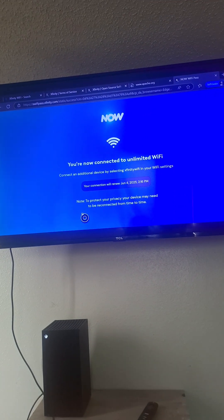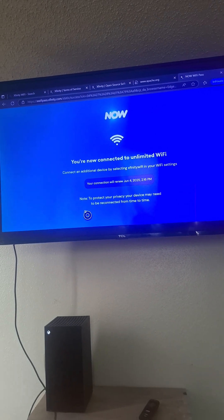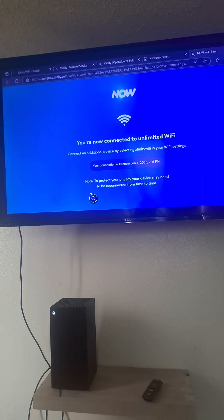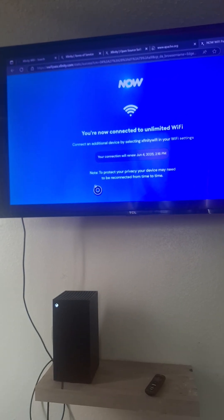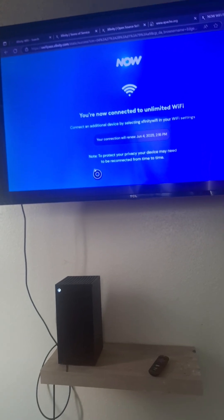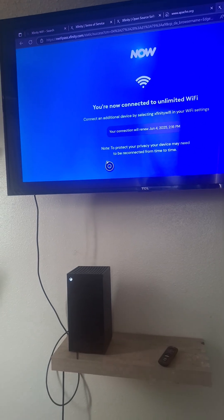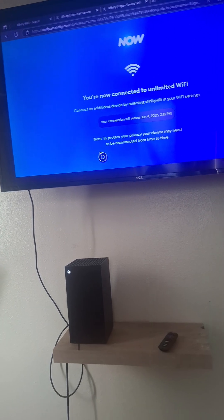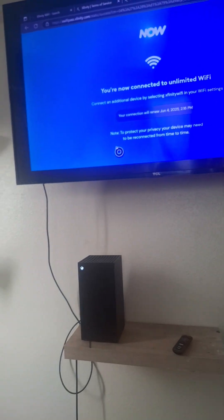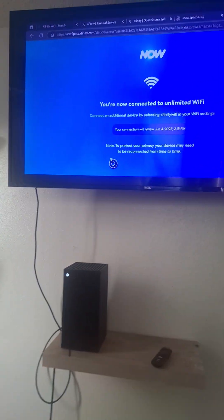So this is a quick video on how you connect your Xbox Series X 2025 as of, what's today, May 5th.